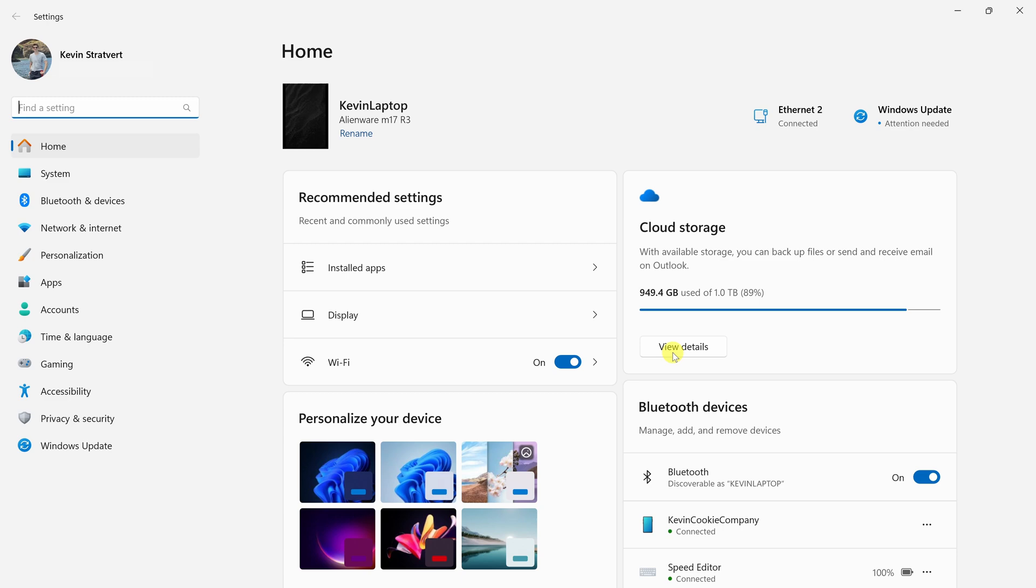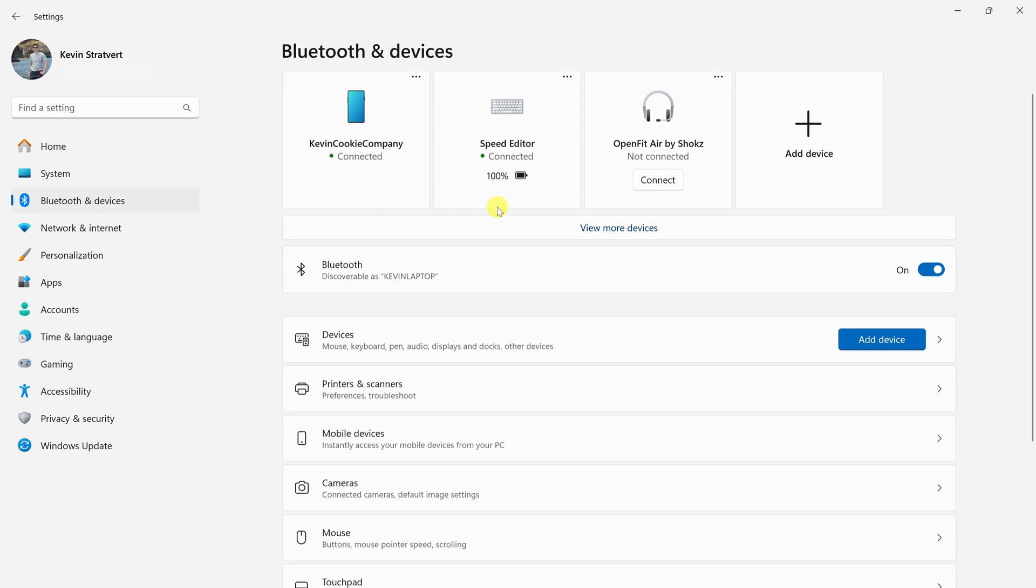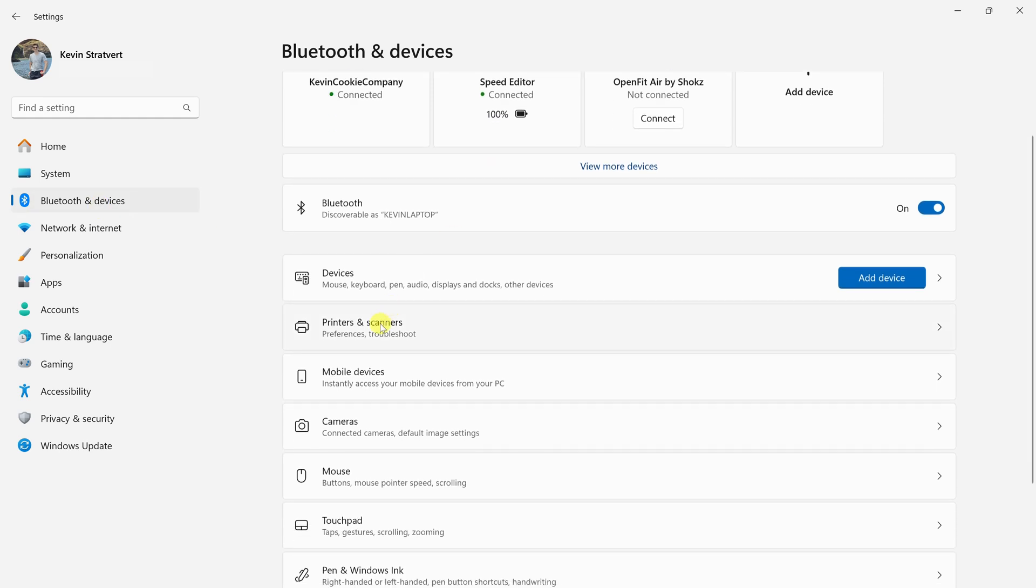Once you're in settings, over on the left-hand side, let's click on Bluetooth and devices, and within this page, you'll see an option for printers and scanners. Let's click on this.